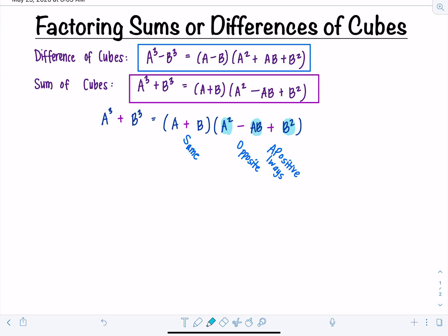Another helpful thing to remember is that the second factor is going to be prime, meaning it will not factor further. There are some exceptions — if A cubed minus B cubed is both a difference of squares and a difference of cubes at the same time, you actually need to factor it as a difference of squares first.